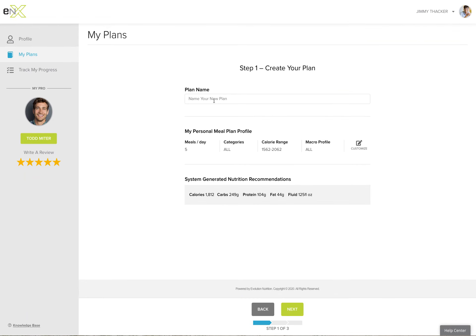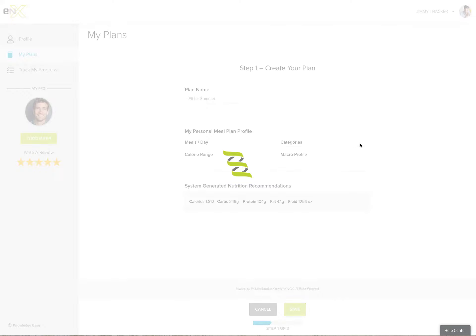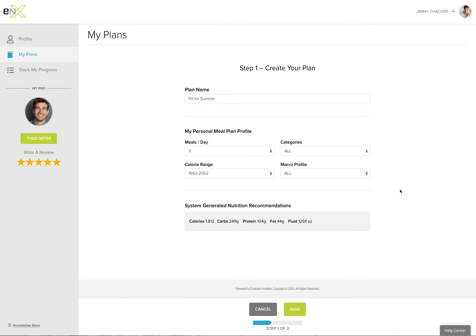Simply give it a name. Your meal plan profile will come from your personal profile. So things like meals per day or if there's categories that you've flagged as preferences in your profile, those will show up here. At any time, you can customize and change those.